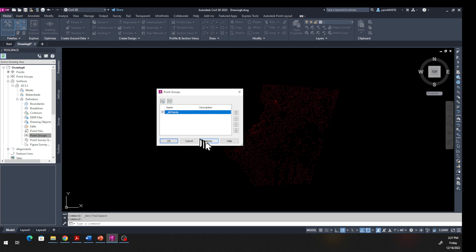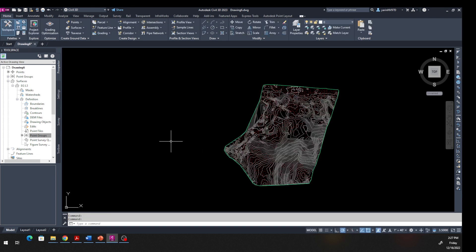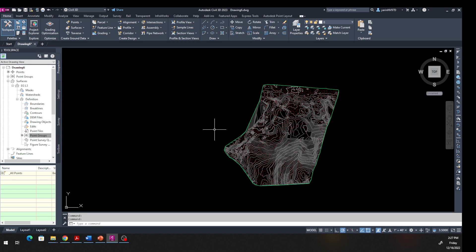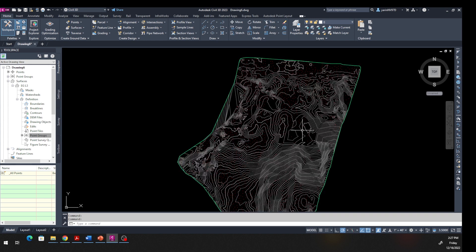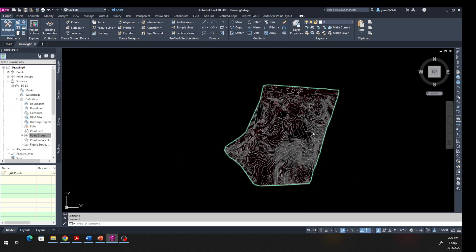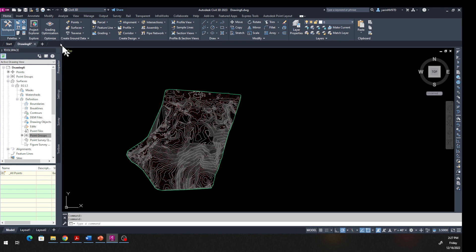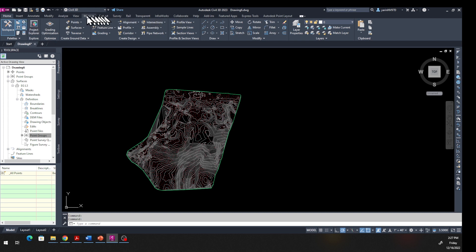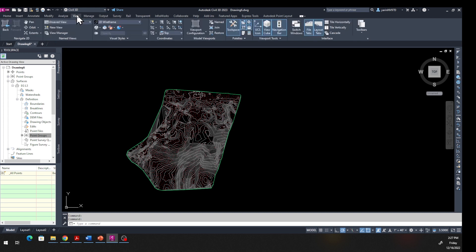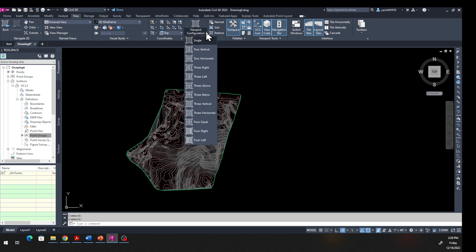Hit Apply and hit OK. We have created a surface right here. Now come up here, go to the View tab - it's right there. Once you go to View tab, come down in the middle where it says View Configuration, click on the drop-down menu. Let's make Two Vertical.